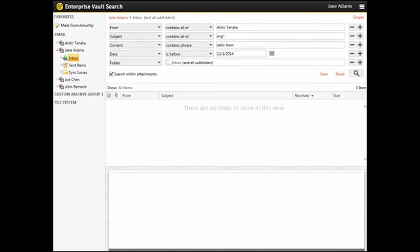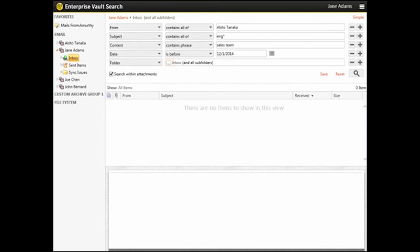If you want to change the selected folders, you can see that the Folder option is grayed out, so you need to click the Folder icon to open the Select Archives or Folders dialog box again. If you want to include attachments in the search, make sure that Search Within Attachments is checked.